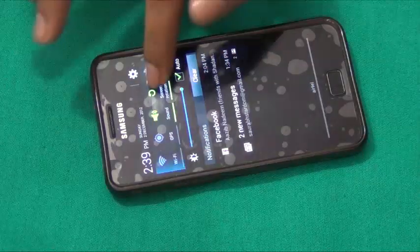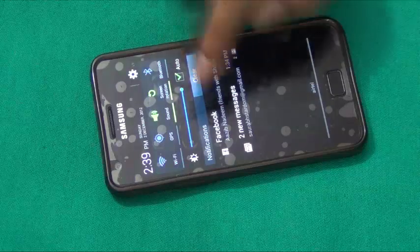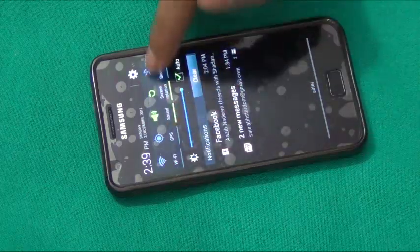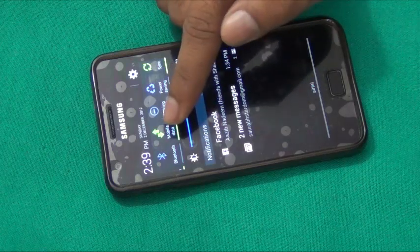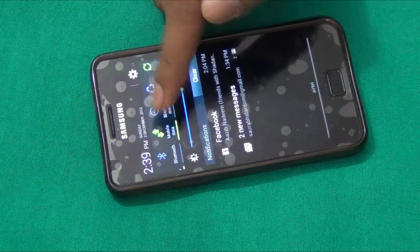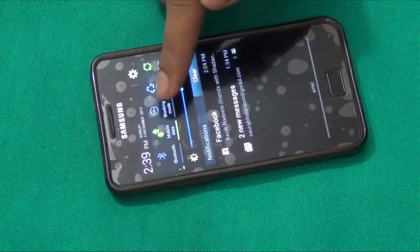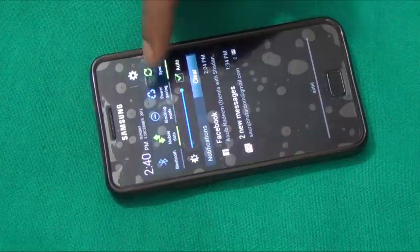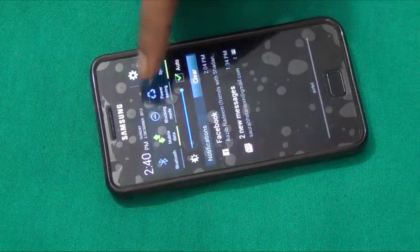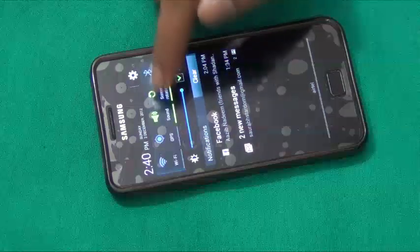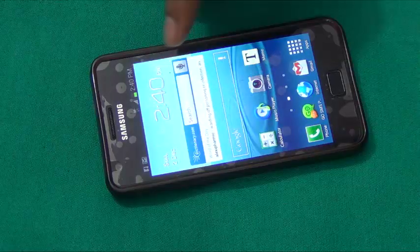There are new icons added in the notification window. We have the usual setup icons, but now we also have a mobile data icon to enable or disable data. There is also blocking mode, which is new in Android 4.1 Jelly Bean, a power saving mode, and a sync toggle so we can disable sync when we are low on battery.